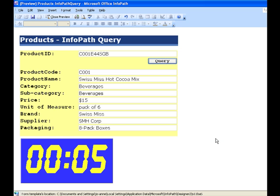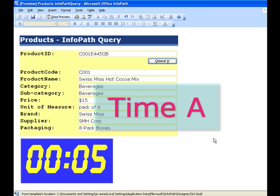Our timer starts. So that's 5 seconds. Let's record the time.